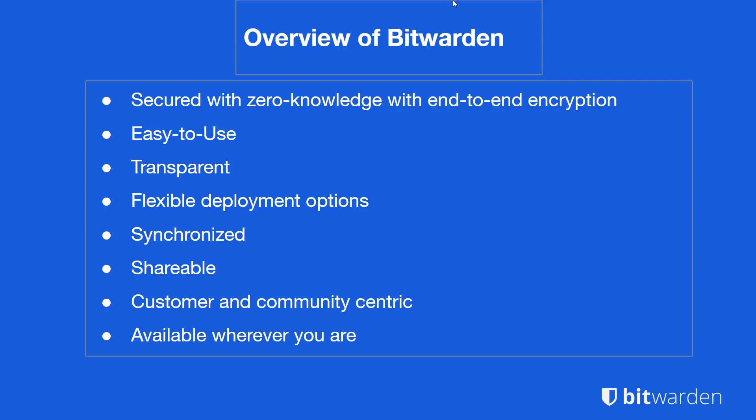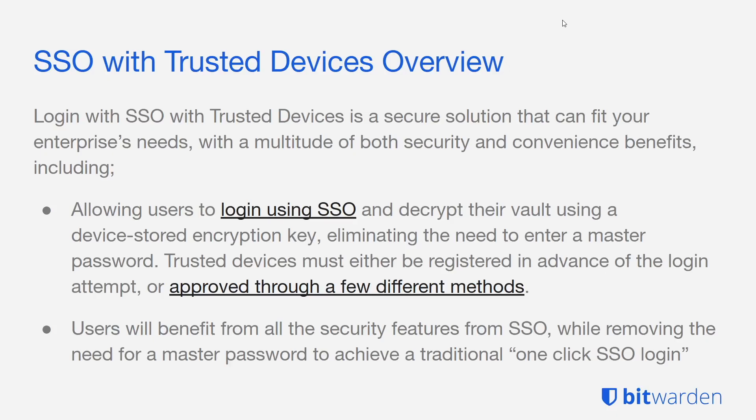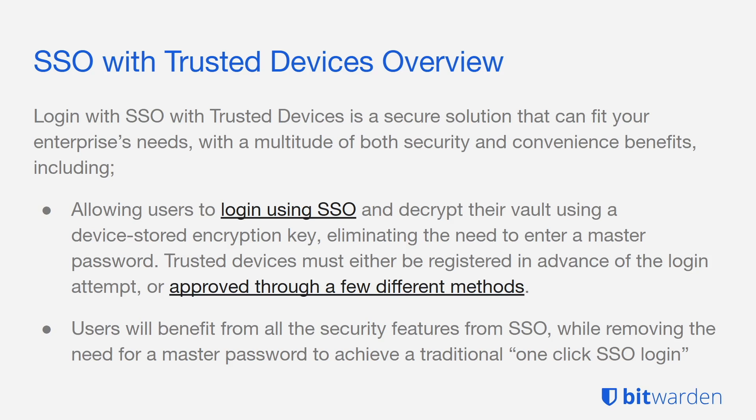SSO with Trusted Devices is a secure solution that can fit your enterprise's needs with a multitude of both security and convenience benefits, including allowing users to log in with SSO and decrypt their vault using a device stored encryption key. This eliminates the need to have a master password. Trusted devices must be registered in advance of the login attempt or approved through a few different methods that we will cover on the demo today.